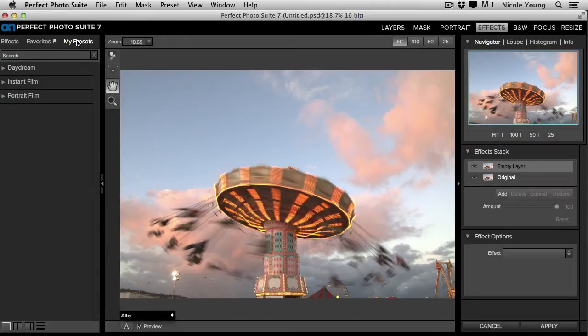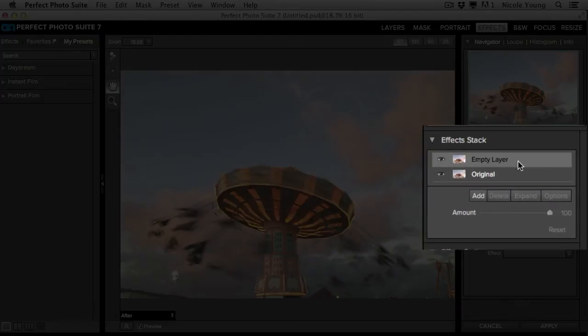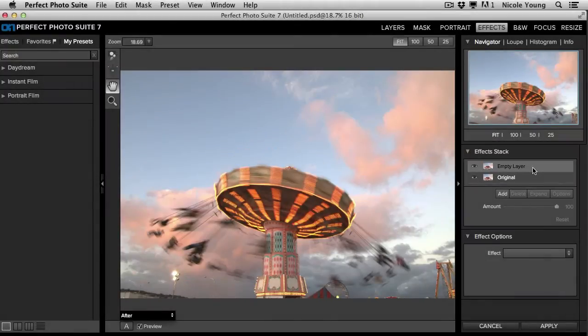Another thing you want to pay attention to is over here on the right. This is your effects stack. This is where you're going to actually place each effect. Right now, you have an empty layer.